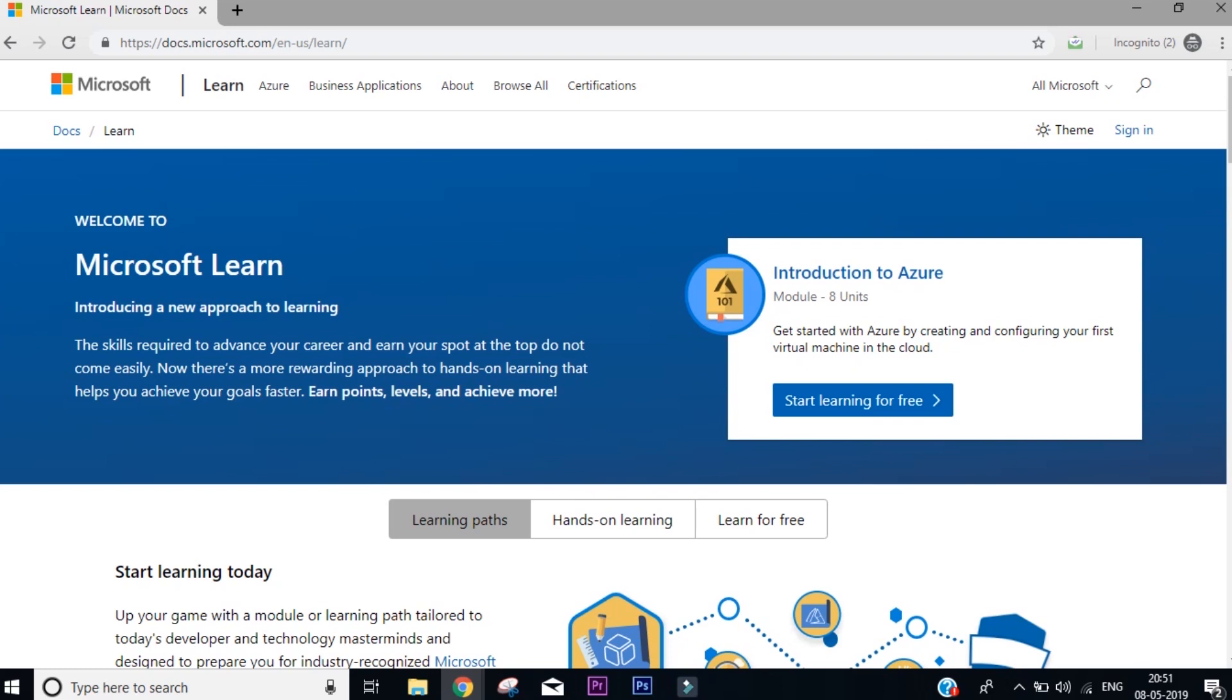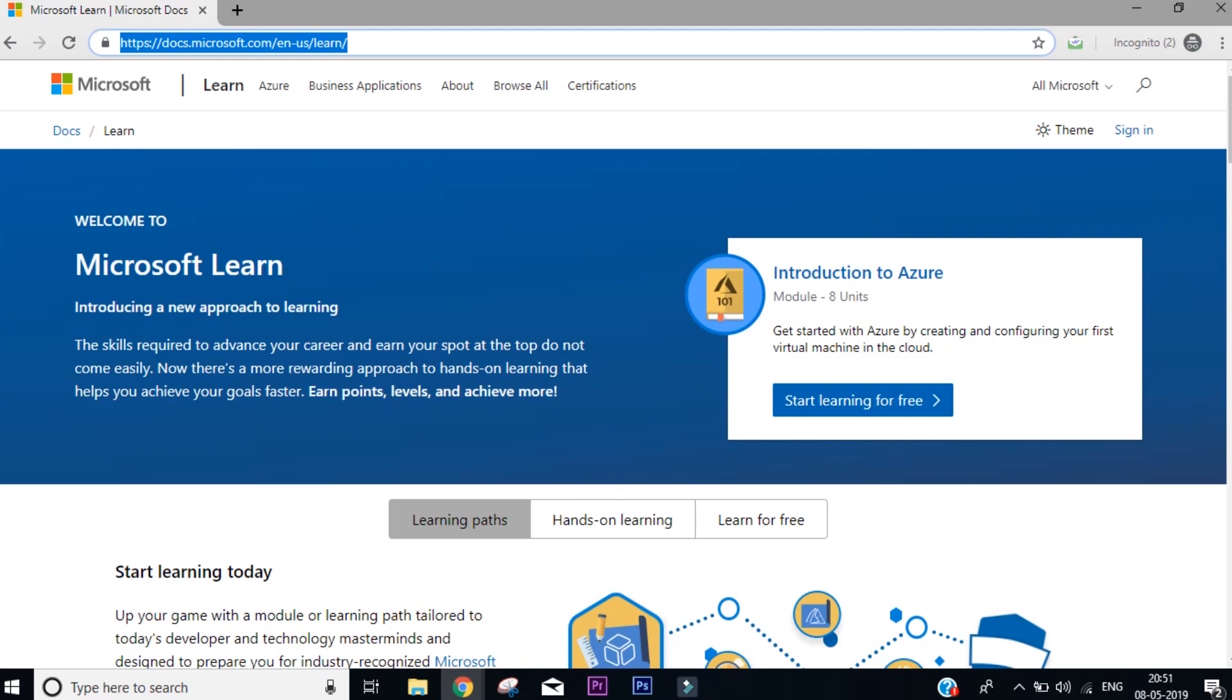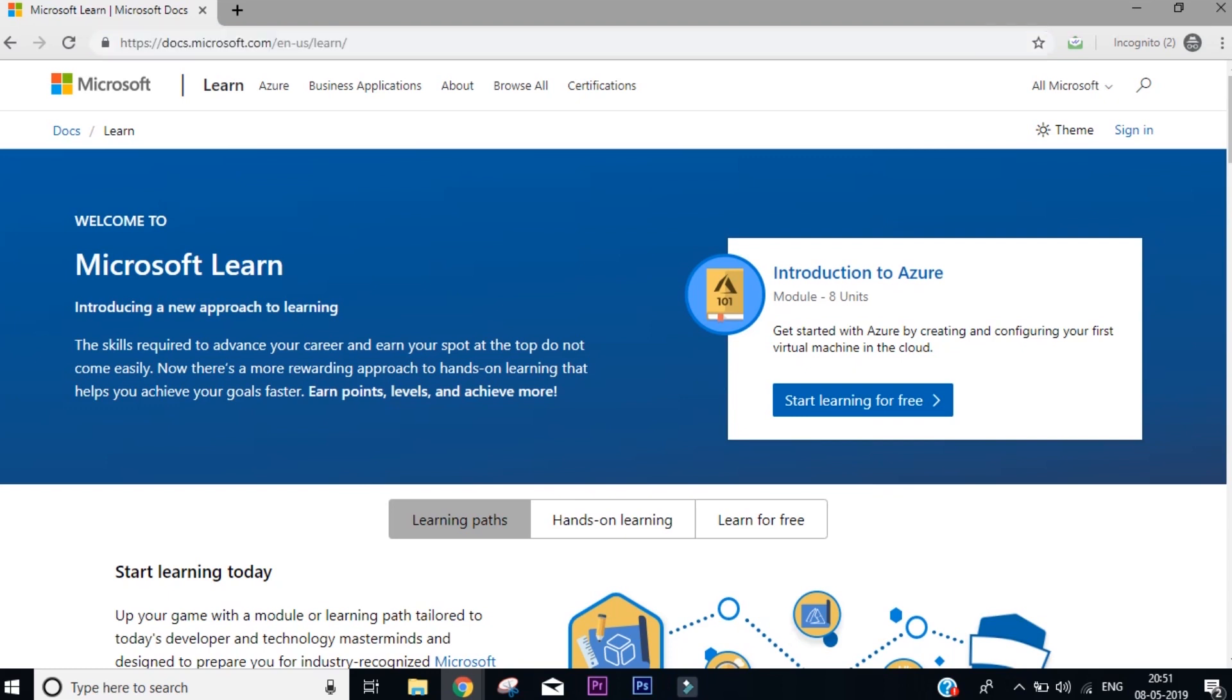So the link for that is microsoft.com/learn. It will redirect you to this link that is docs.microsoft.com/en-us/learn.